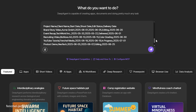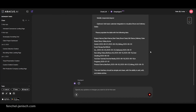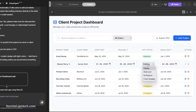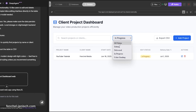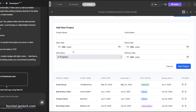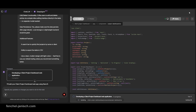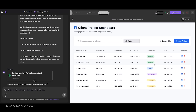Let's start with a client project dashboard. This tool helps you keep track of all your video productions with clients, including shoot dates, edit status and delivery deadlines. DeepAgent creates a responsive table with color-coded statuses, filters by phase like editing or delivered, and even includes a form for quickly adding new projects. With additional prompts, it can also integrate reminders via Google Calendar or Slack. We use this to track the status of our projects and to never lose overview.